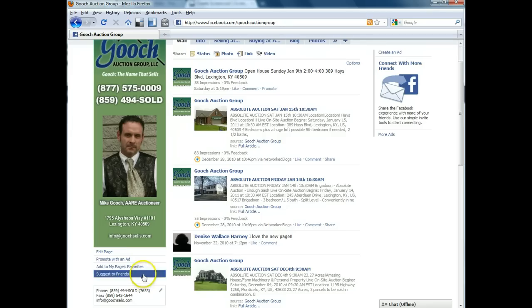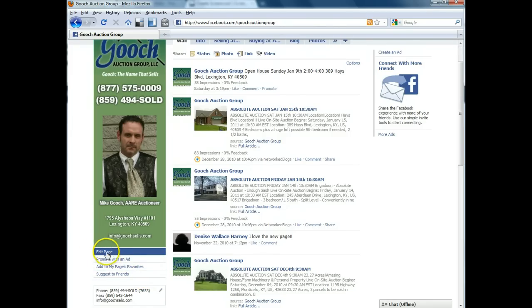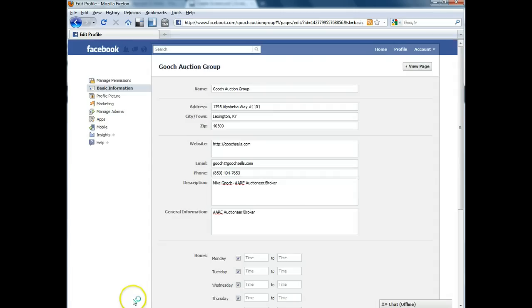You can also see down here right underneath the picture there's a link that says Edit Page. So that's what we're going to click.